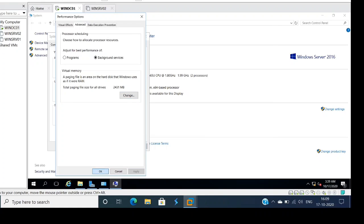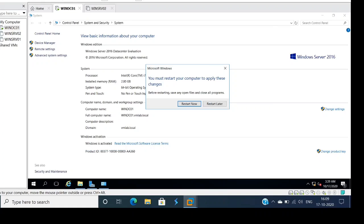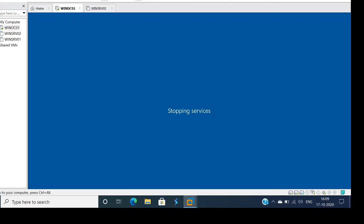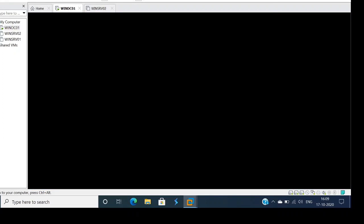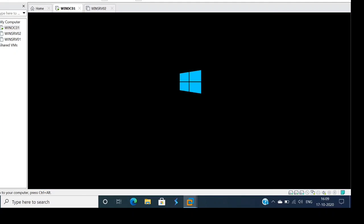The system will now be rebooted. Once the system is back up, we will go ahead and verify the page file is now in the E drive.